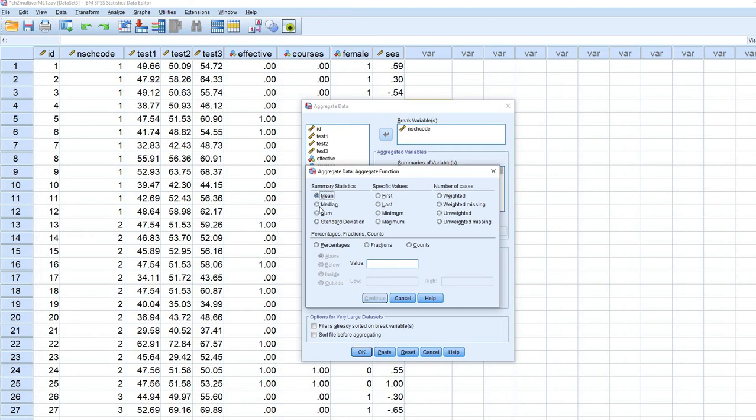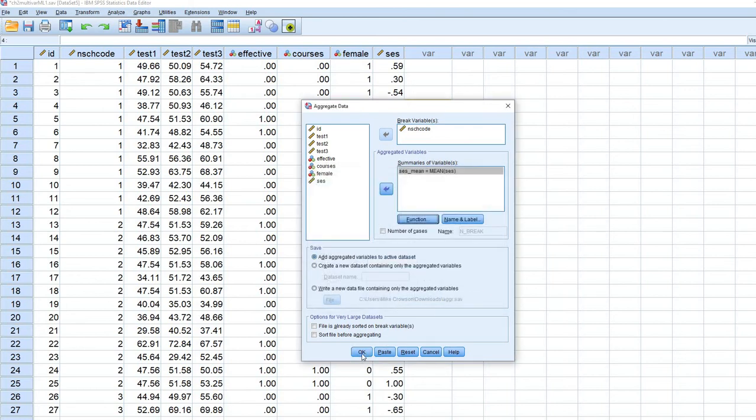But most of the time, when we are aggregating, we are going to be creating means out of the individual level data. So we are going to leave that as is and click on OK.